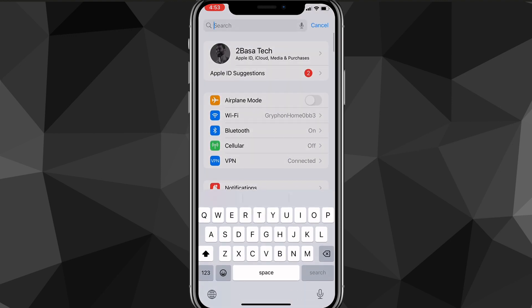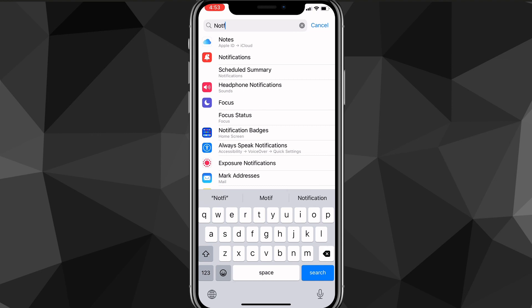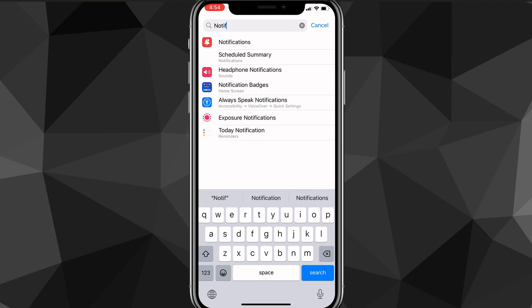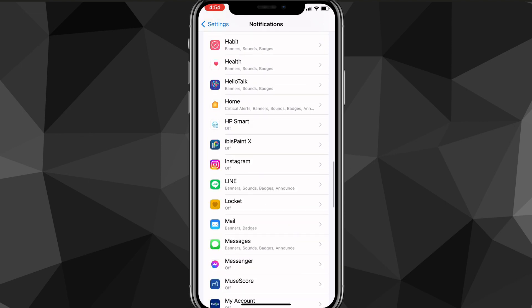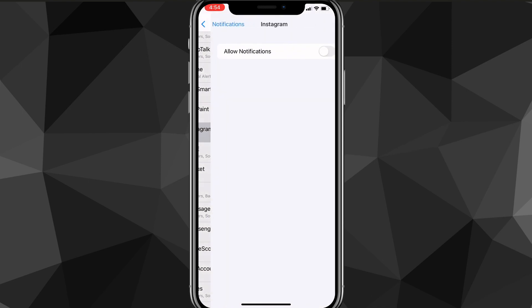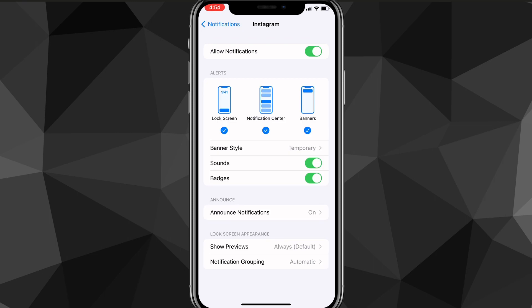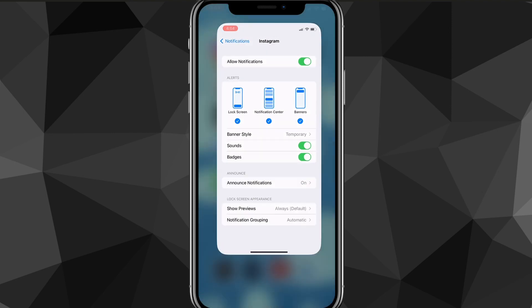Use the search bar and search for notifications — it'll be the first option to show up. Once you find notifications, click on it and it'll bring you to this page. On the notifications page, you're going to want to look for the Instagram app. Scroll down until you find Instagram, and once you find it, click on it. If you can't find it, try deleting the app and re-downloading it. Once you do that, just make sure that you turn on allow notifications. If you do that, it will allow all notifications for Instagram, and you can go through and choose the options that you want. If you want all the options on, just turn everything on and make sure that allow notifications is on.